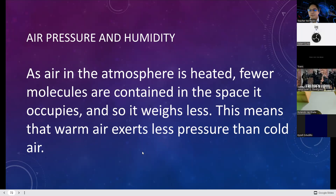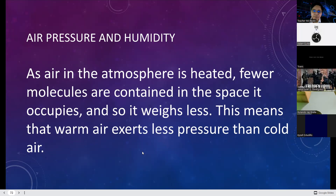The molecules of warm air are few — fewer molecules are present because warm air is moving faster.